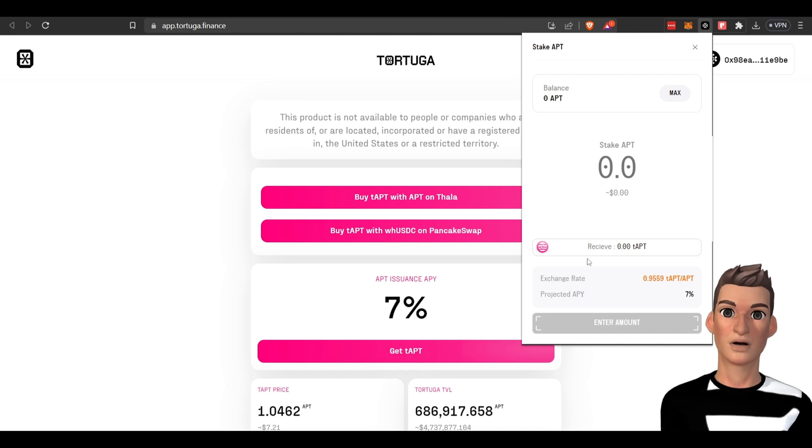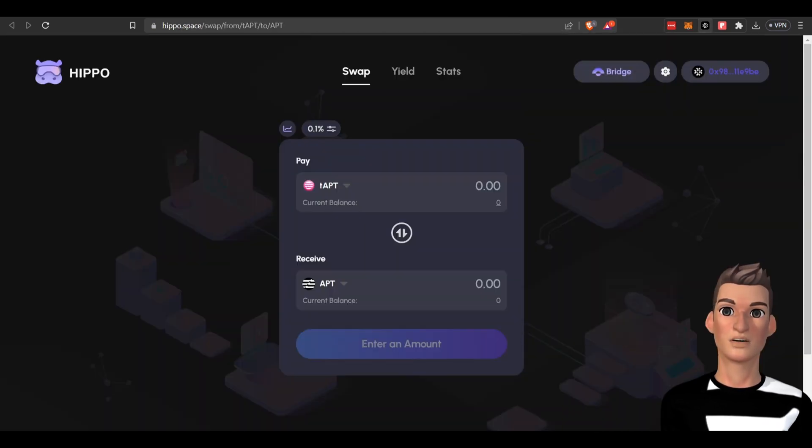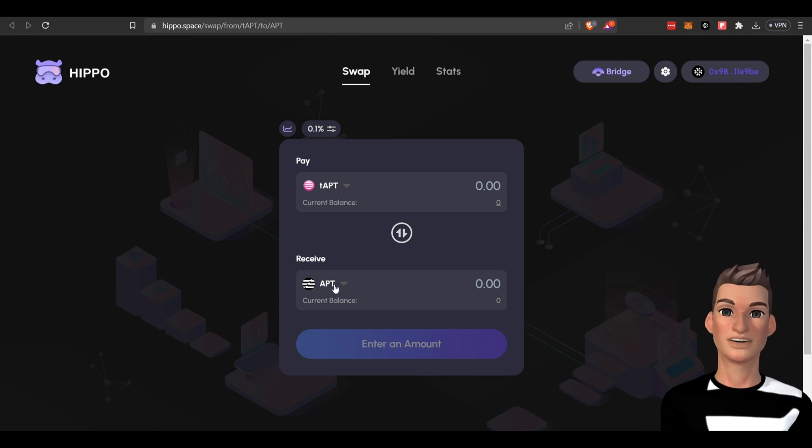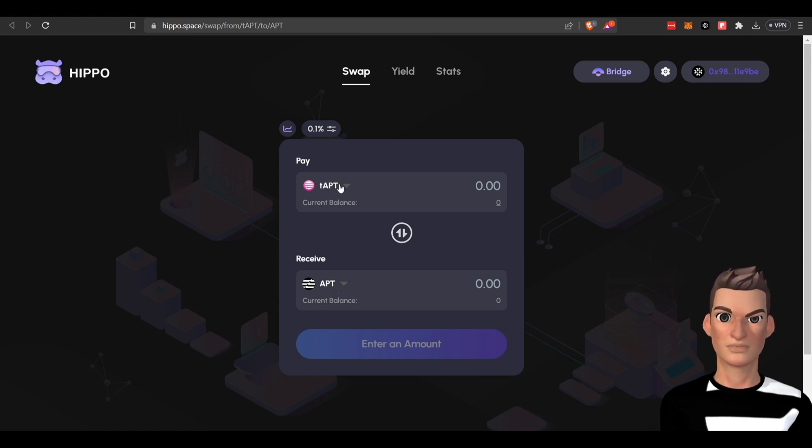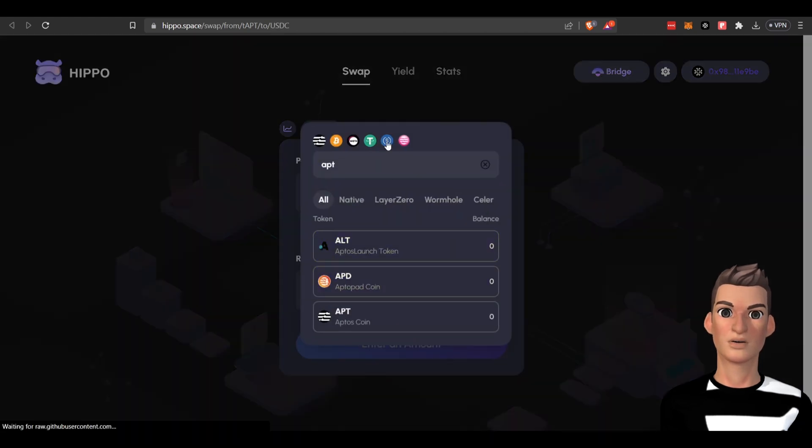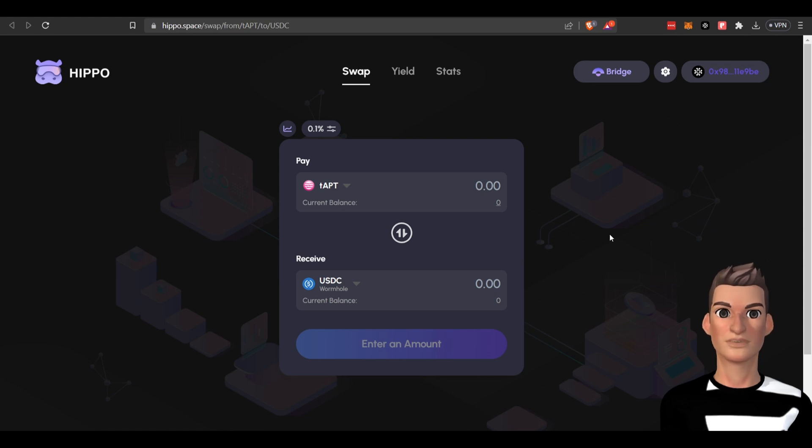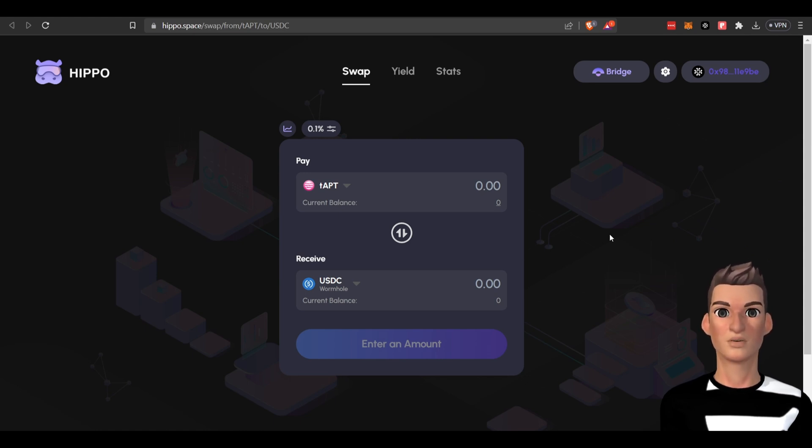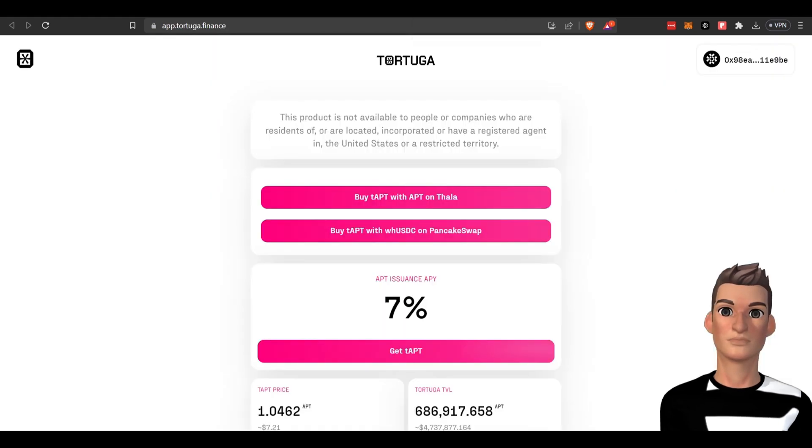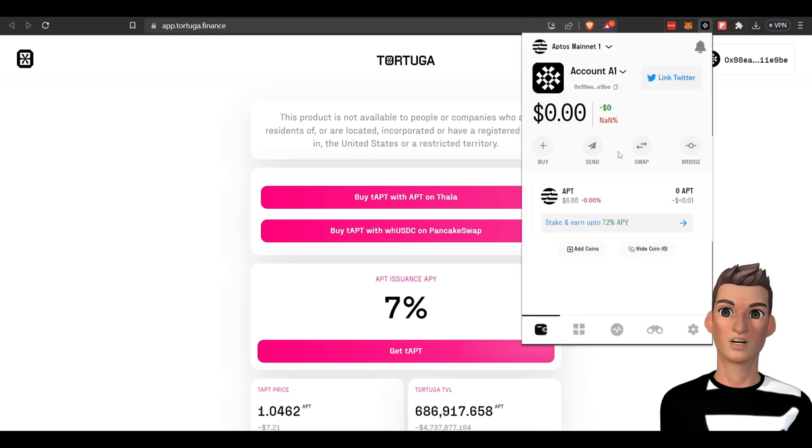Once you're in it and you want to stake, you'll receive this tAPT token, so you'll be liquid. You can go out and do further DeFi. You can swap the tAPT for more APT, you can swap it for USDC, and you can participate in DeFi. My next video is going to explore the DeFi options within the Aptos ecosystem, so look out for that. That's one way to stake your APT tokens to earn roughly 7.2% APY. You'll be liquid.